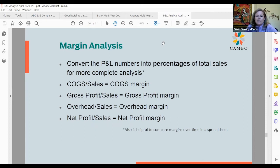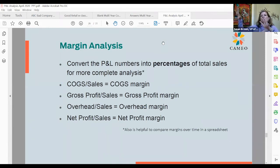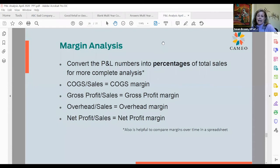Margin analysis is a little different — that's where you convert P&L numbers into percentages of total sales for a more complete analysis. The formulas are: Cost of Goods Sold divided by Sales, Gross Profit divided by Total Sales, Overhead divided by Total Sales, and Net Profit divided by Total Sales. That gives you your margins or percentages. Sometimes when a business is growing radically, it's hard to tell if they're managing all the moving parts just by looking at dollars — looking at percentages gives you a lot more insight.